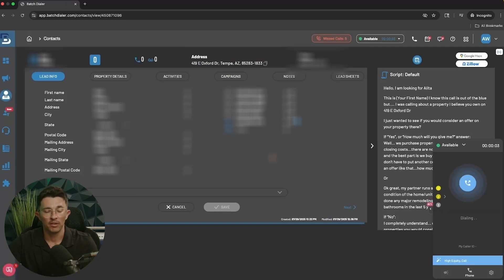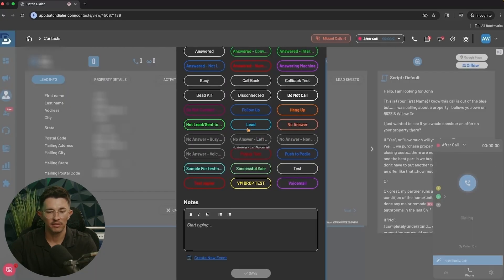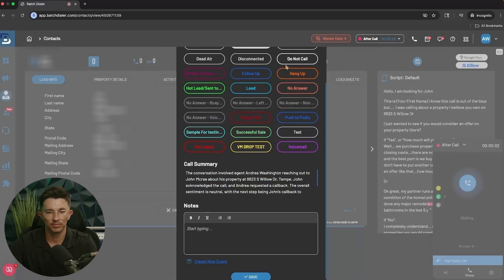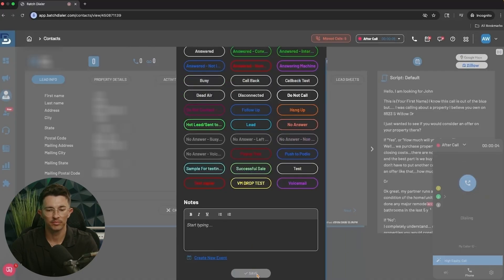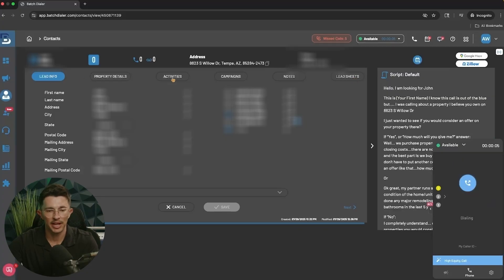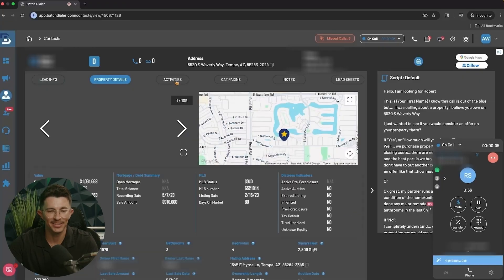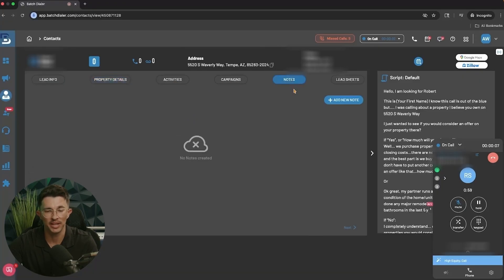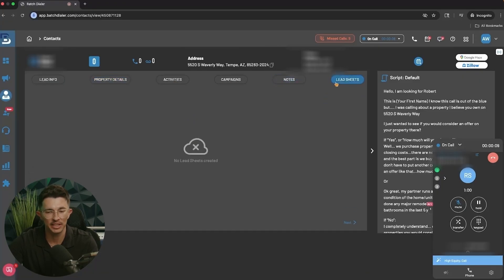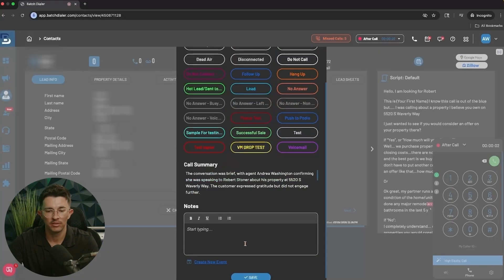With the predictive dialer, just sit back and the system continues dialing until the next person picks up — then hit End, disposition the call. While it's still dialing in the background, you have tabs to view contact details including property details, activities, campaigns they're associated with, notes, and lead sheets. When you're ready to stop calling, hit End Call, disposition the call, then click the megaphone icon and hit Leave.